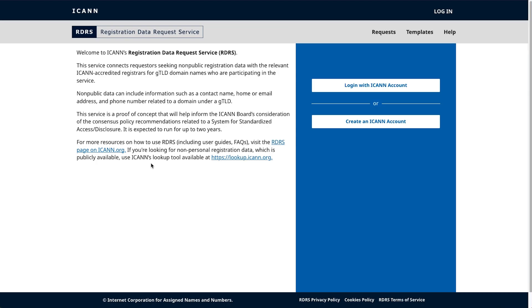Welcome to the Registration Data Request Service, or RDRS. As a requester, this platform allows you to request and access non-public registration data from ICANN-accredited registrars for GTLD domain names that are participating in the service. In this video, we're going to show you how to use the system as a requester.